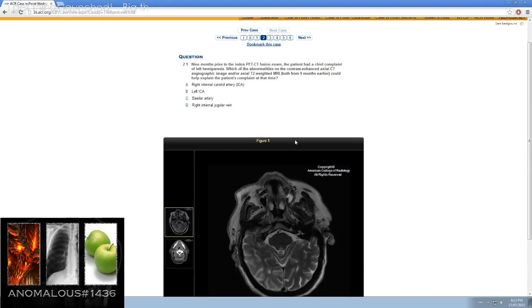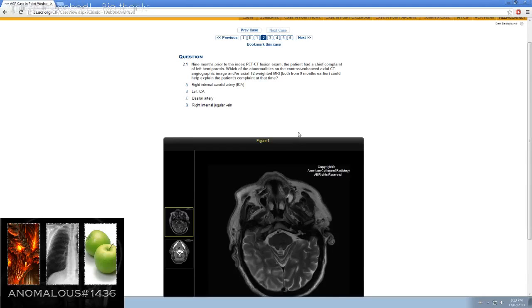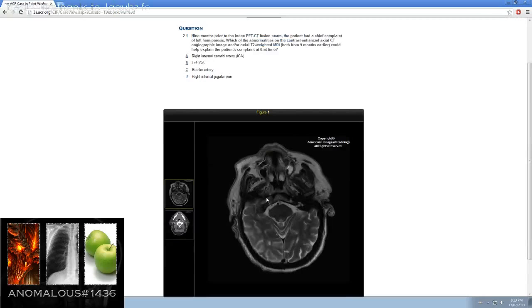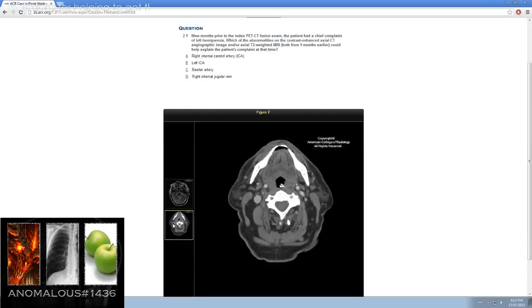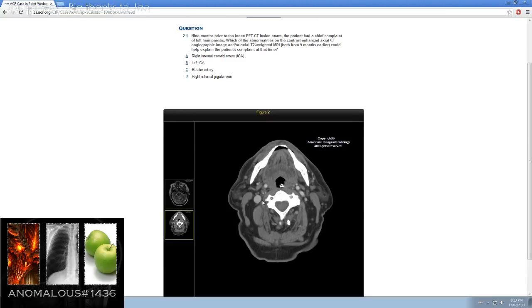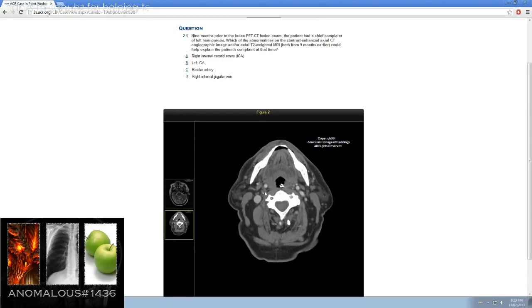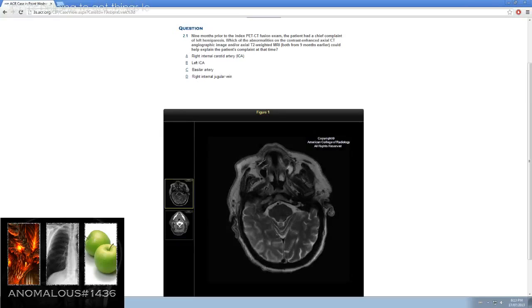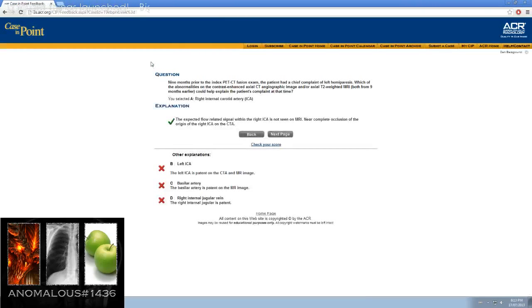Right internal carotid artery, which I think is a little odd here. Different flow void here. Left ICA, basilar artery, right internal jugular. Here we have vertebrals. You can see the vertebrals on this CT here. Let's go to the right ICA.